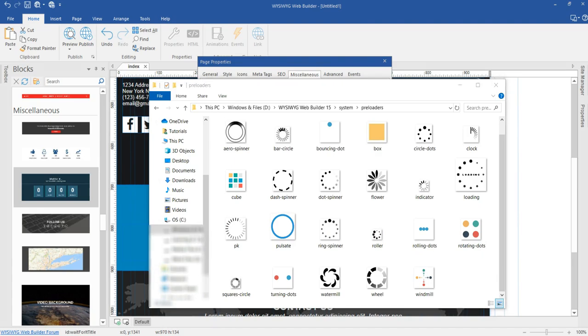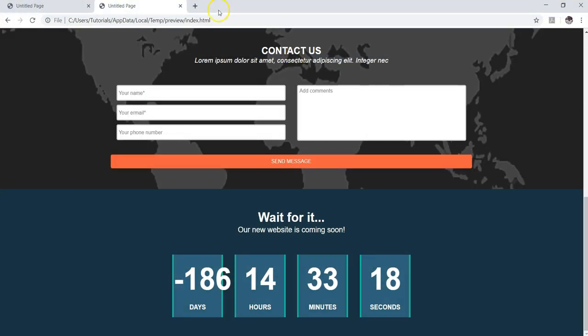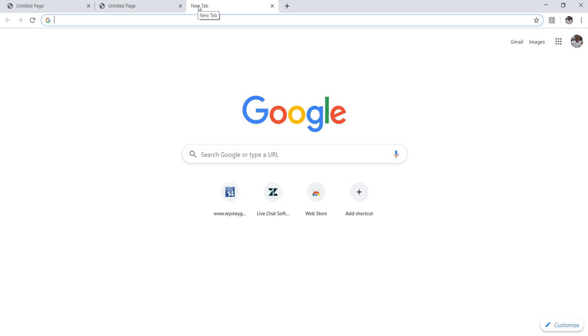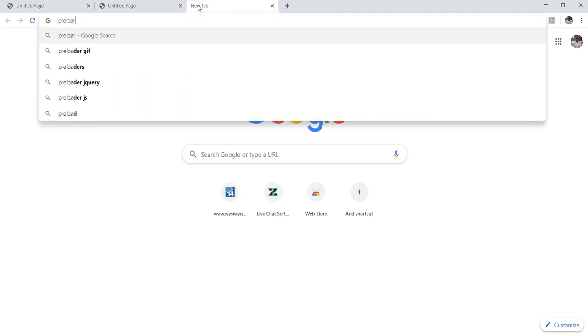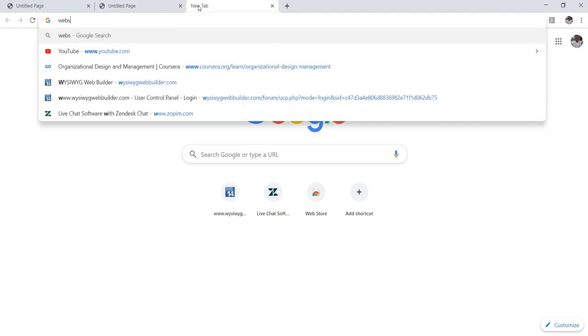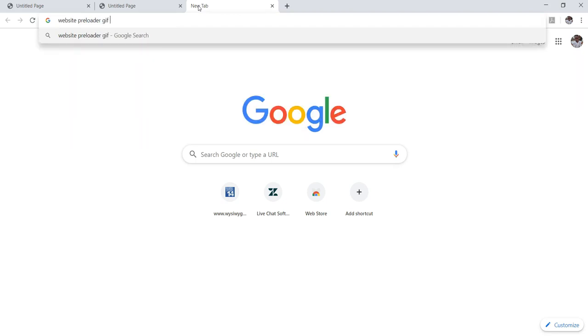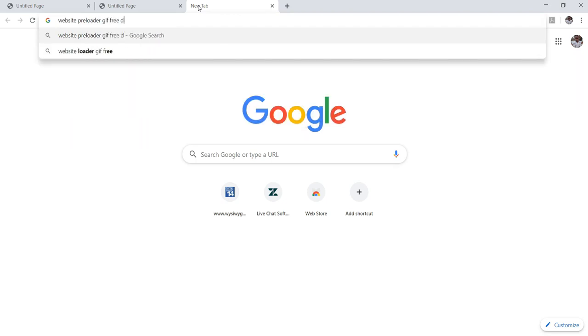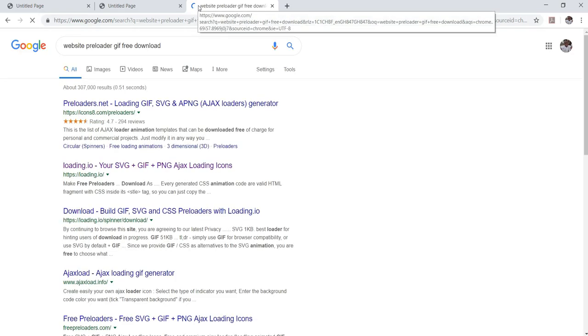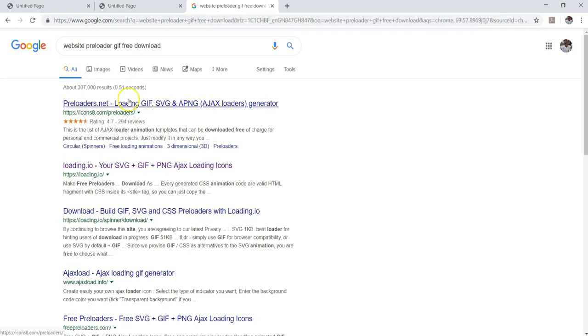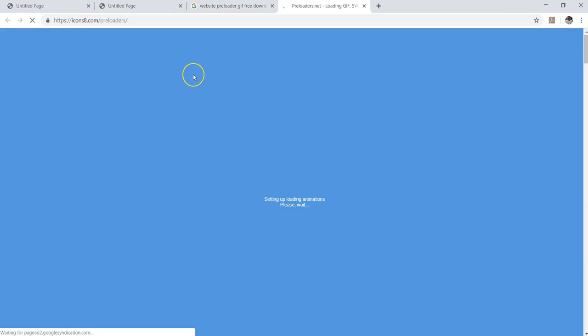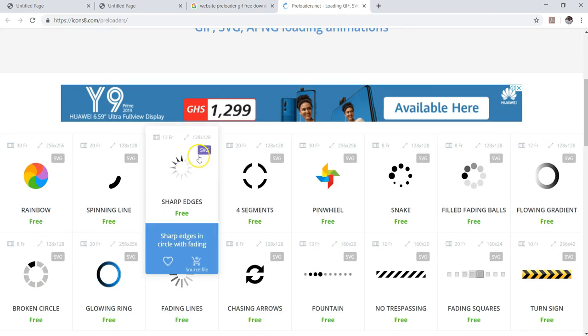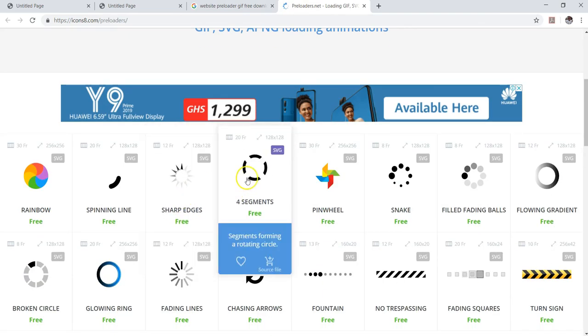Let me just come to Chrome and see if I can download a sample GIF file. So preloaders, website preloaders GIF, free download. So I have this site. Let me just go ahead and open it up and let me just select. So let's just say this is the preloader I want to use.